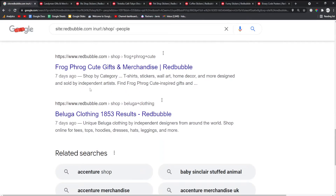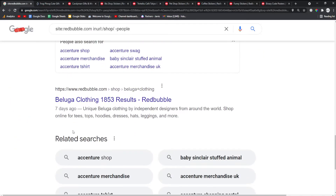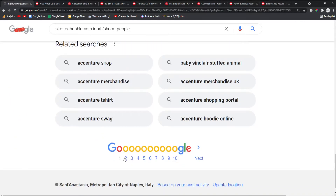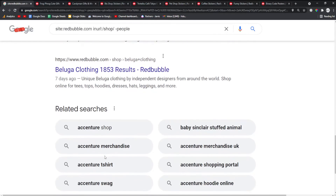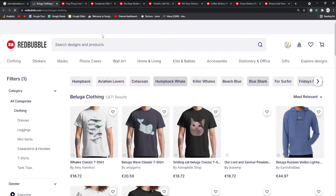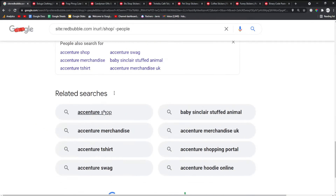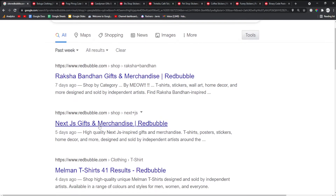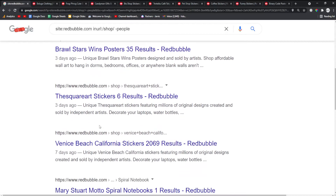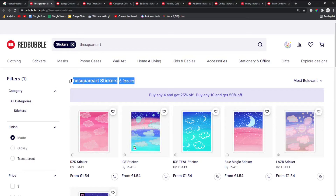We can find trends as they emerge. An example of that would be what I just saw — Beluga clothing. If you don't know, Beluga is a YouTuber who is absolutely exploding right now. This is a trend that has already emerged, but we could have got on it before it emerged. That is why I really, really like this method. And another really nice thing is that you just find random, really nice keywords.